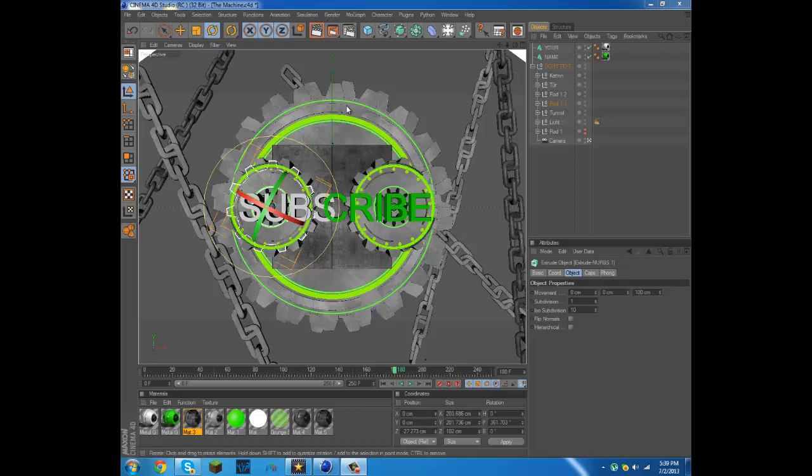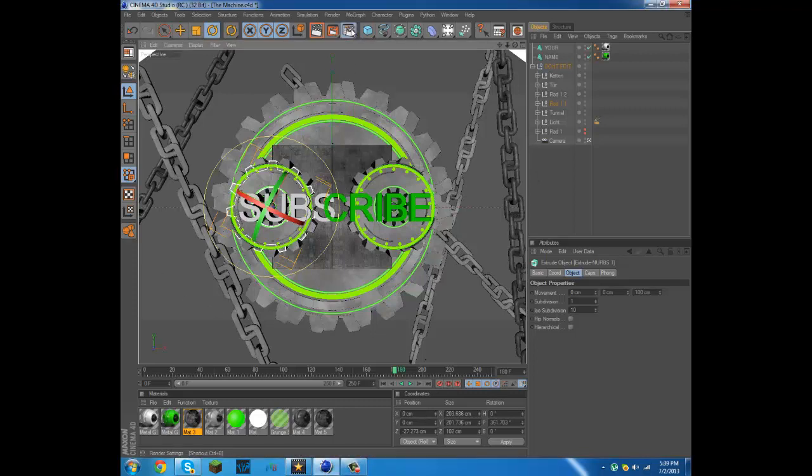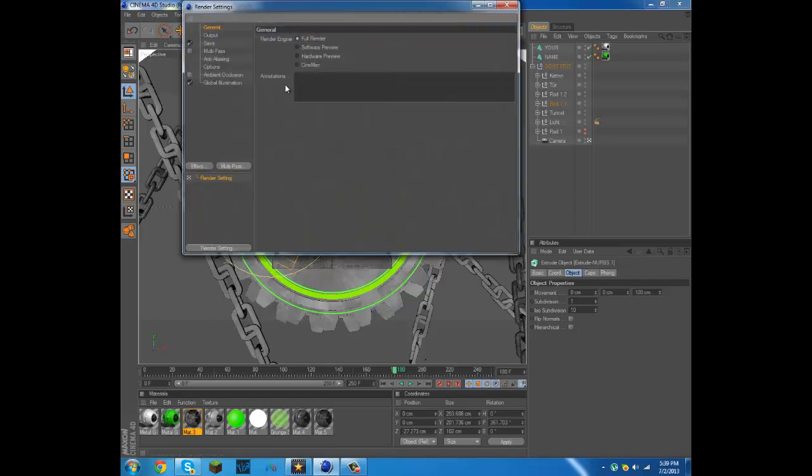The first thing you're going to want to do, as you see you have everything already here, you click, I think yeah, that's render settings and then here you are.